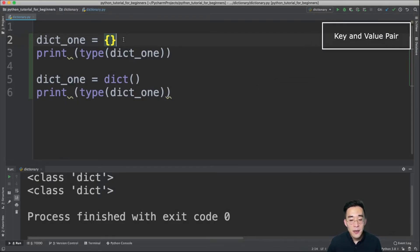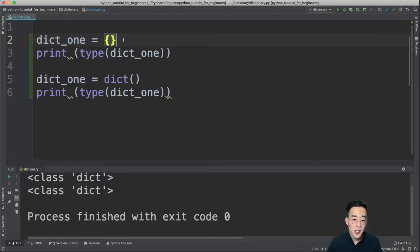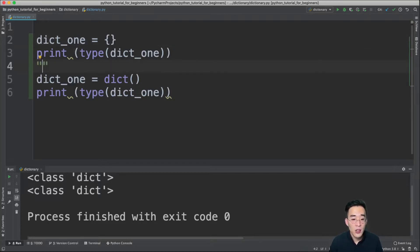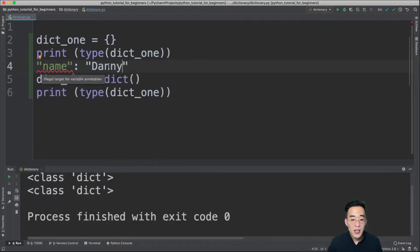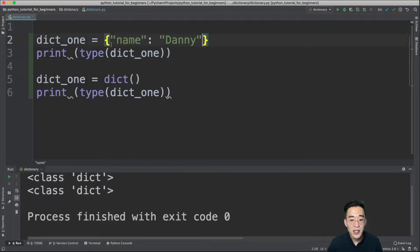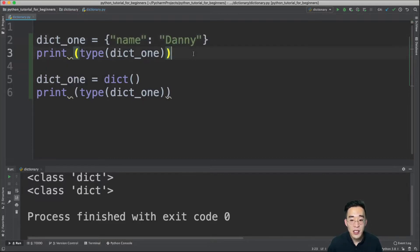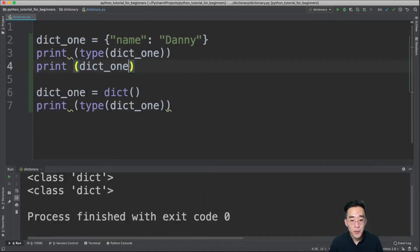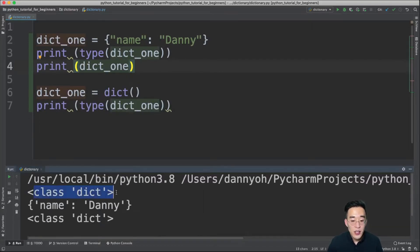Now let's talk about key-value pairs. As the name says, a key-value pair consists of a key and a value separated by a colon. For example, a key of 'name' colon and a value of 'danny'. We can consider this key-value pair as a single element in the dictionary. If you print dict1 with this inside the curly braces, you'll see one element with a key of 'name' and value of 'danny'.